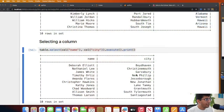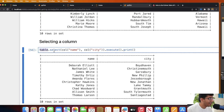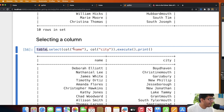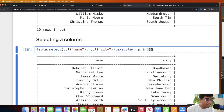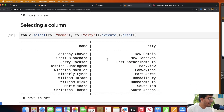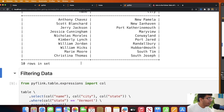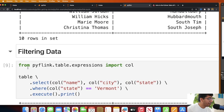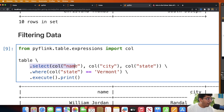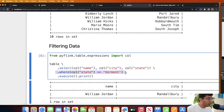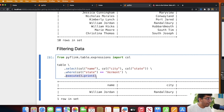Now let's cover the basics: how to select a column, filter, and group by. Once you have the table object, you can select a particular column by calling '.select()' with the column name — for example, 'name' and 'city' — then invoke 'execute()' and 'print()'. To filter the data, you chain '.select()' with the columns you want, then '.filter()' specifying a condition like where state equals Vermont, and then call 'execute()' and 'print()'.